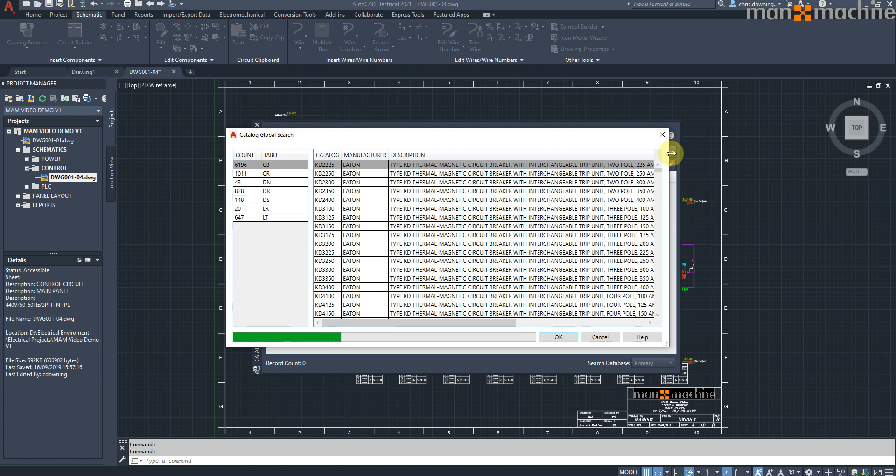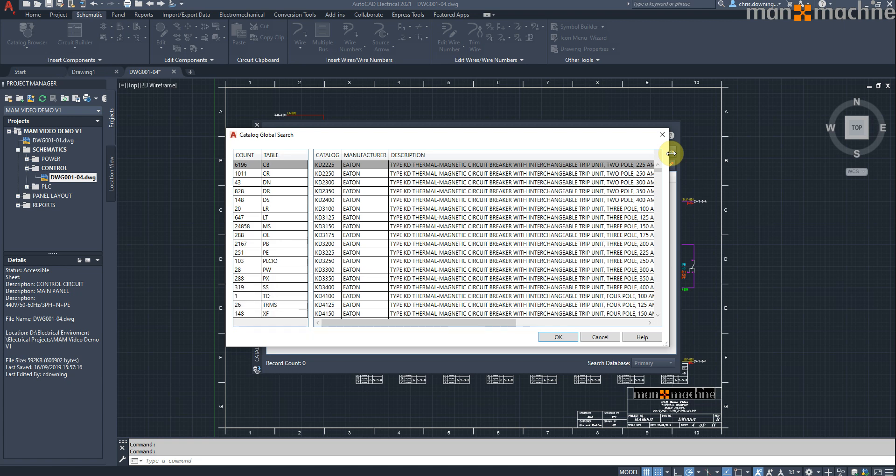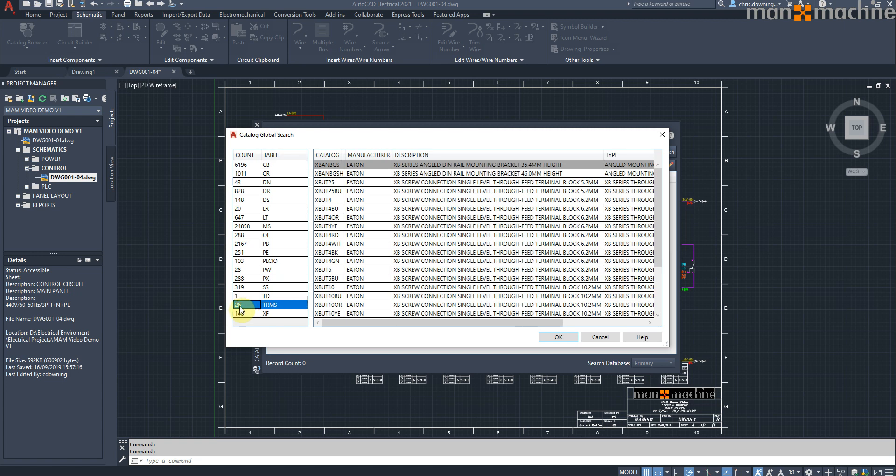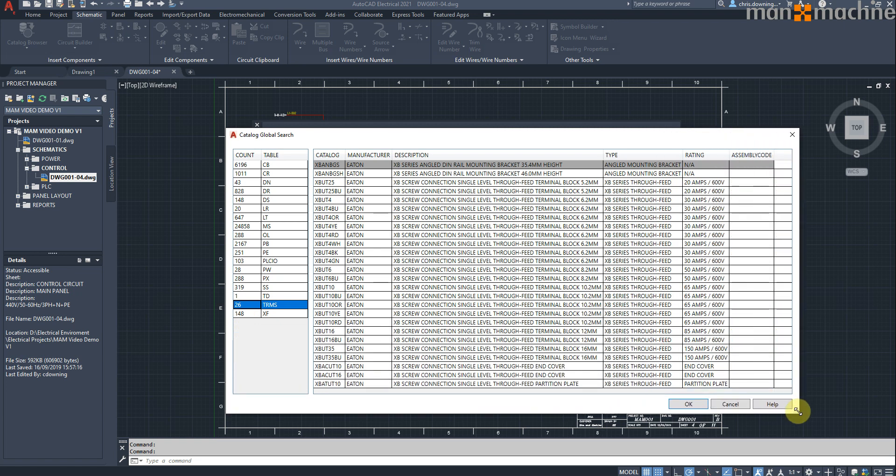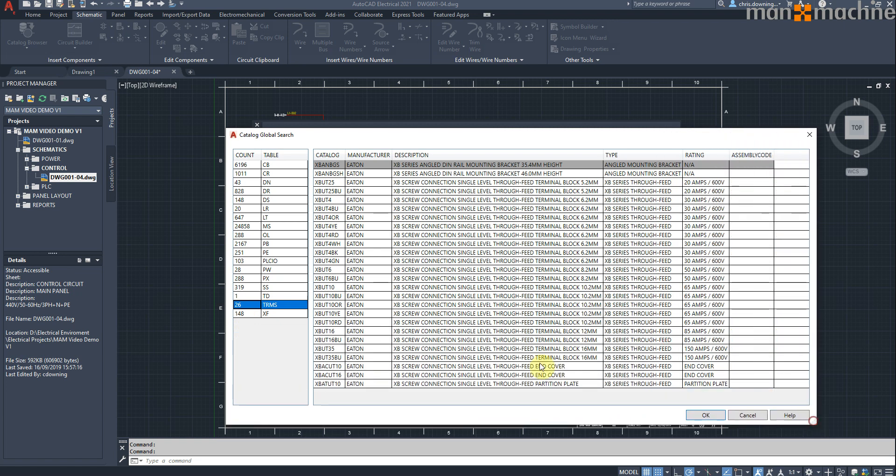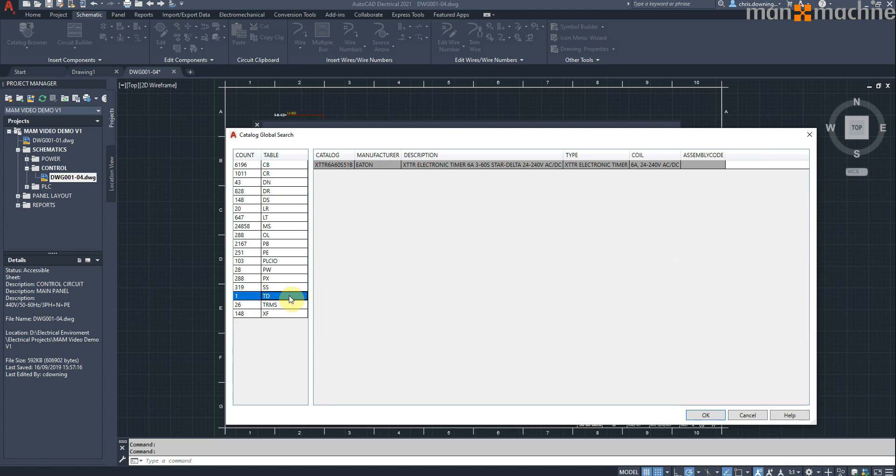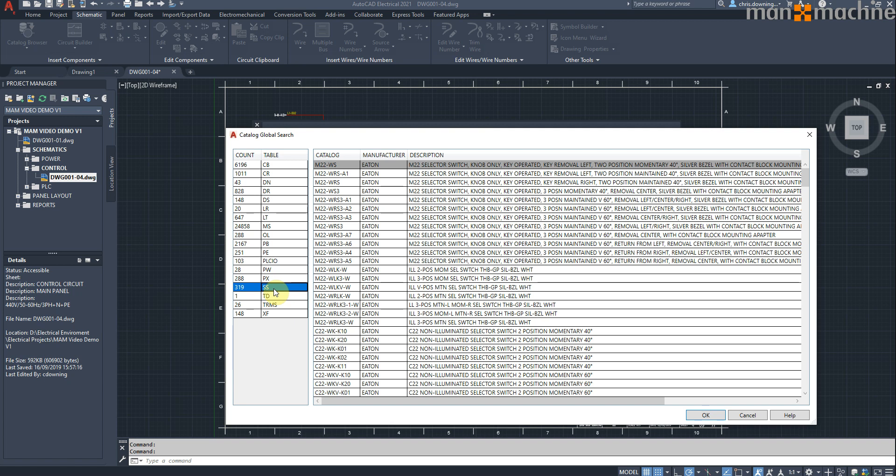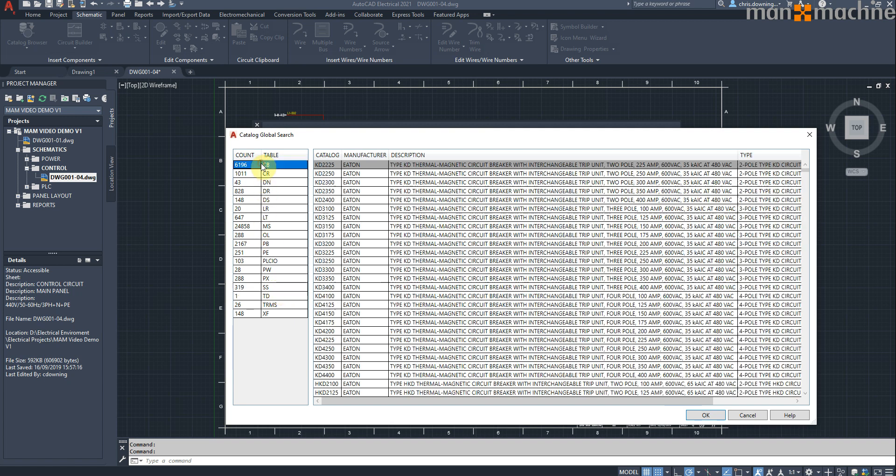That'll then give me the results of my search, and you can see on the left-hand side there you've got each table that contains Eaton components, so for example you've got circuit breakers, control relays, motor starters, push buttons, terminals, and you can see here the count for each table. So there's 26 entries in the terminal table, and there you go, those are my 26 entries there. I've got one entry here for a timer, I've got selector switches with 319 entries there, circuit breakers with thousands there. So yeah, that makes it very easy to quickly search through your entire catalogue using the Global Search tool there.